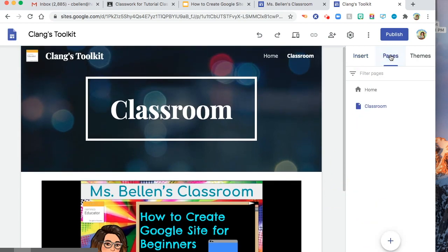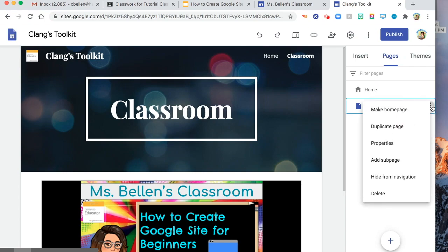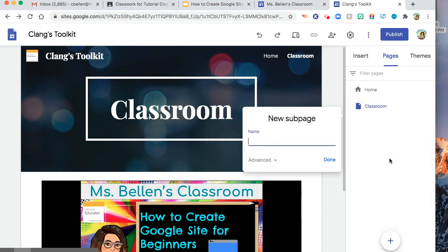And then also, you can add subpage. How to add subpage. Click these three dots. You can make home page. If you want to make this home page, duplicate the page. And then add subpage. Let's say core one.